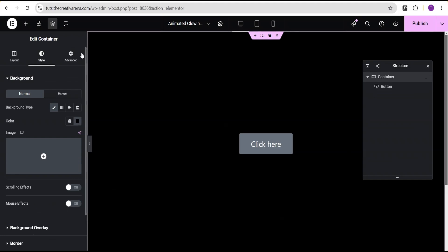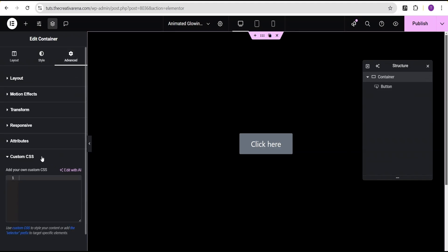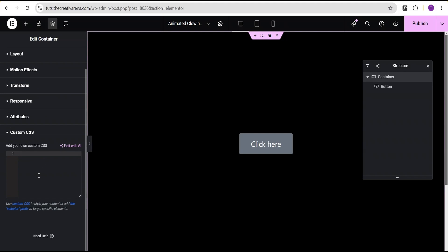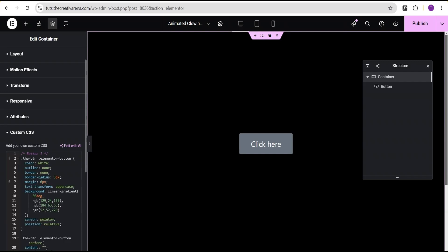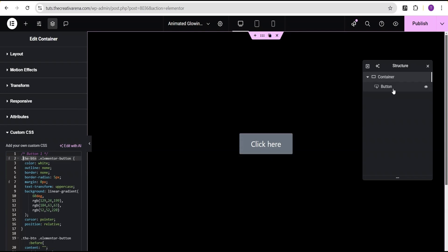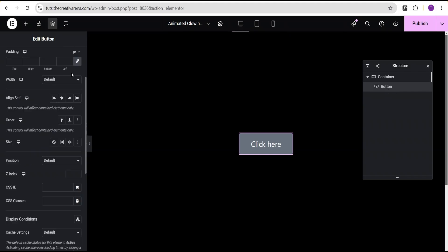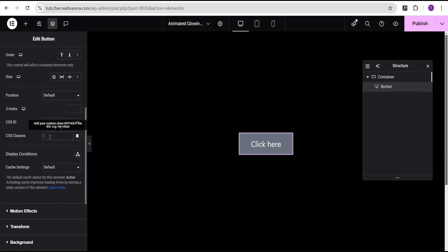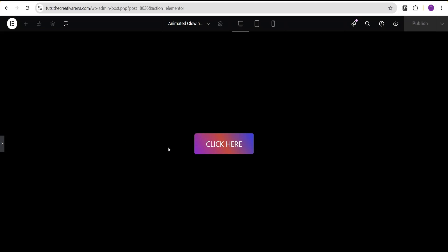I'll go back and come over to the container, go to the advanced settings, and scroll down to the custom CSS. Note that this feature is only available on Elementor Pro — there's a link in the description where you can get it. I'll paste the code here. Nothing has happened yet because we need to add the CSS class to the button. I'll copy out the CSS class 'btn', go to the button's advanced settings, and paste the CSS class in the CSS classes field. Now you can see the effect has taken place and when you hover you get this fold effect.